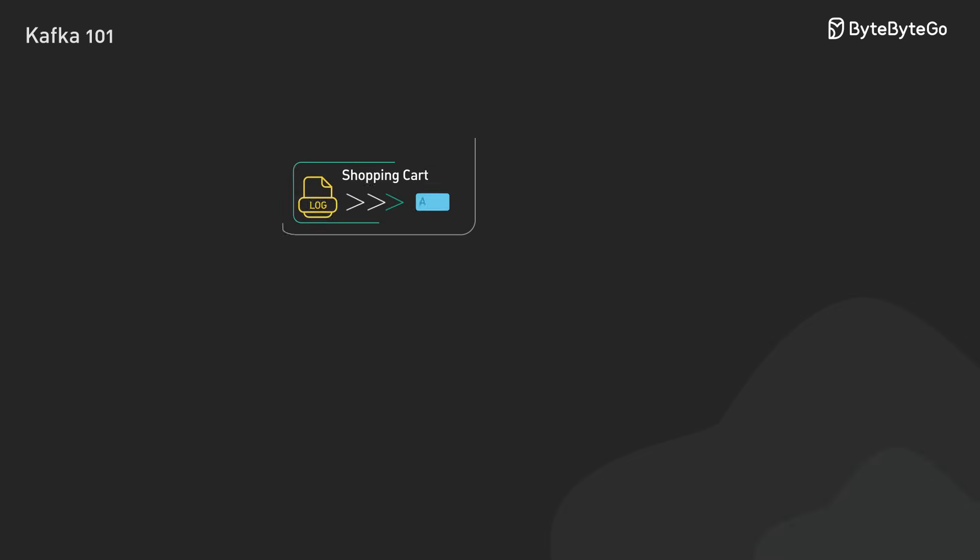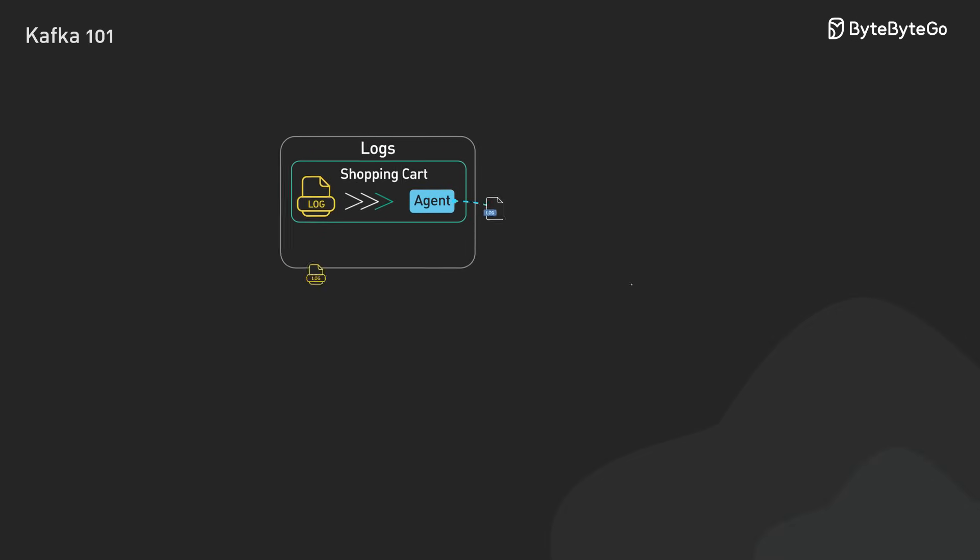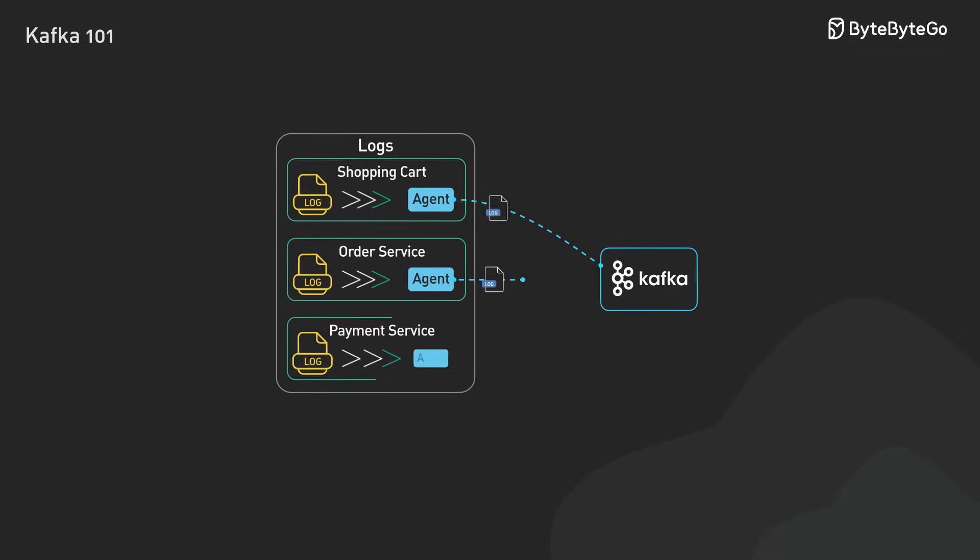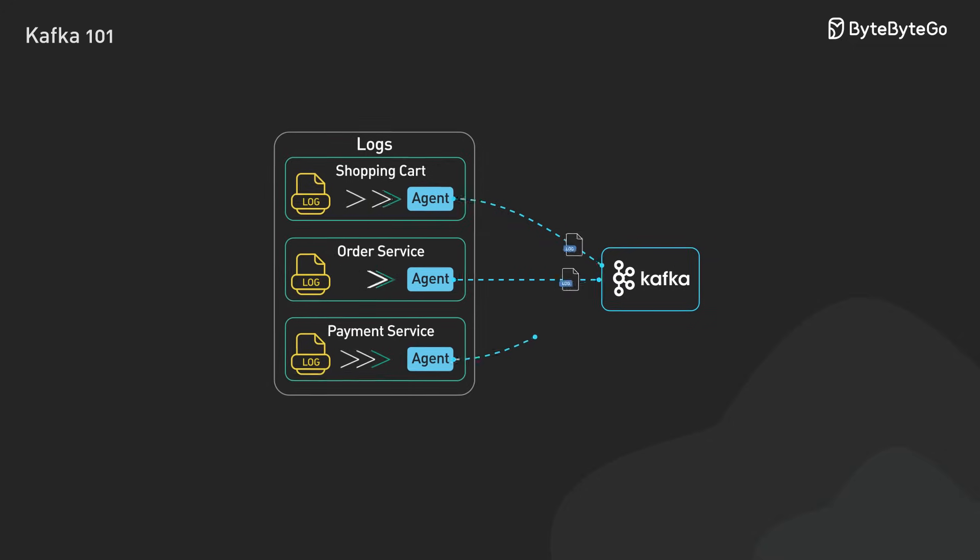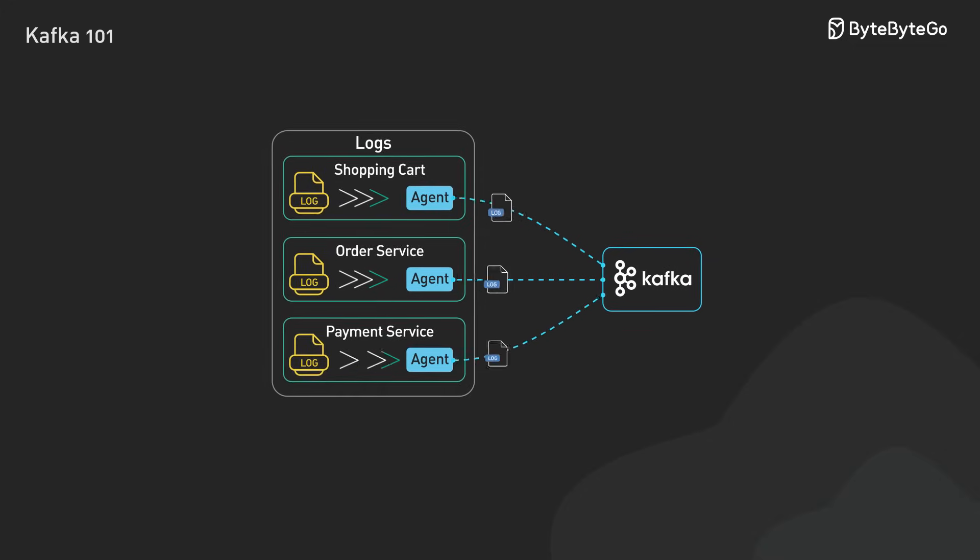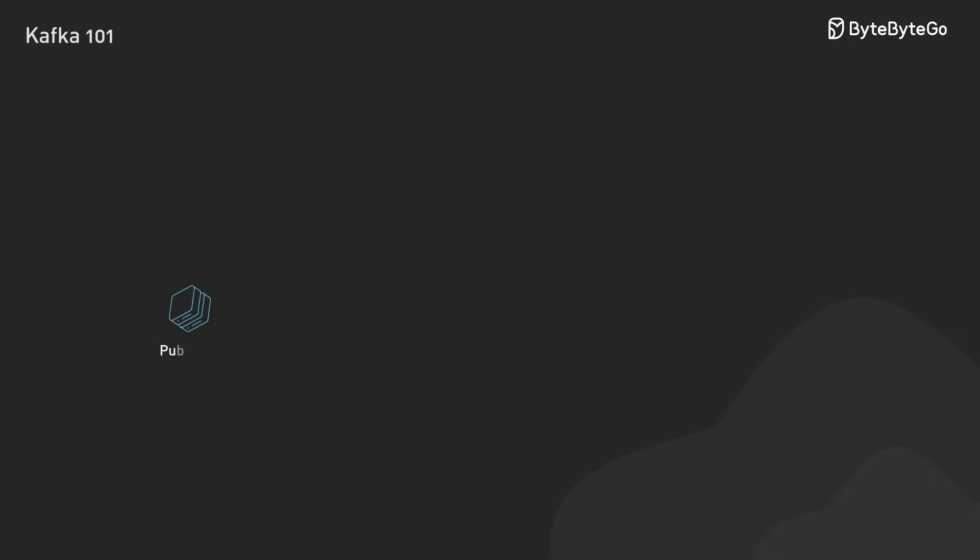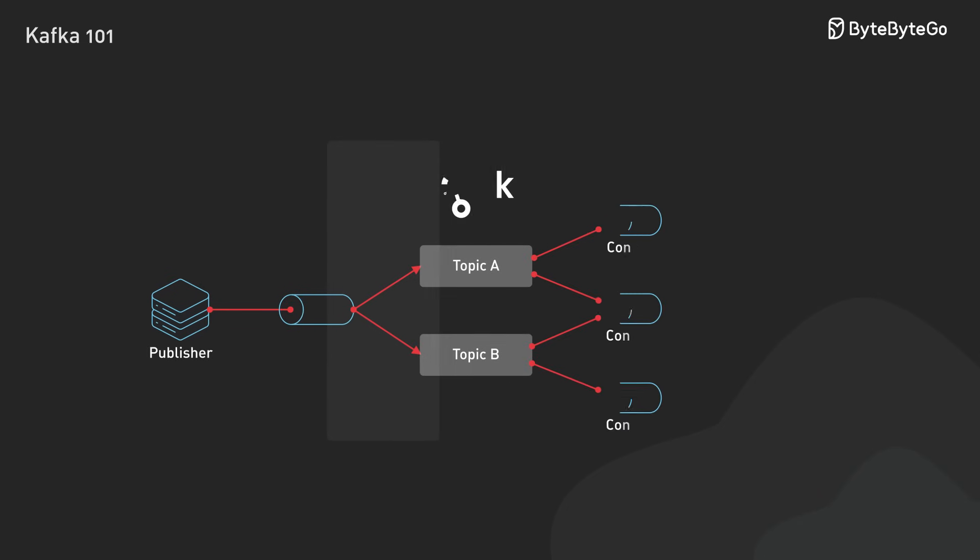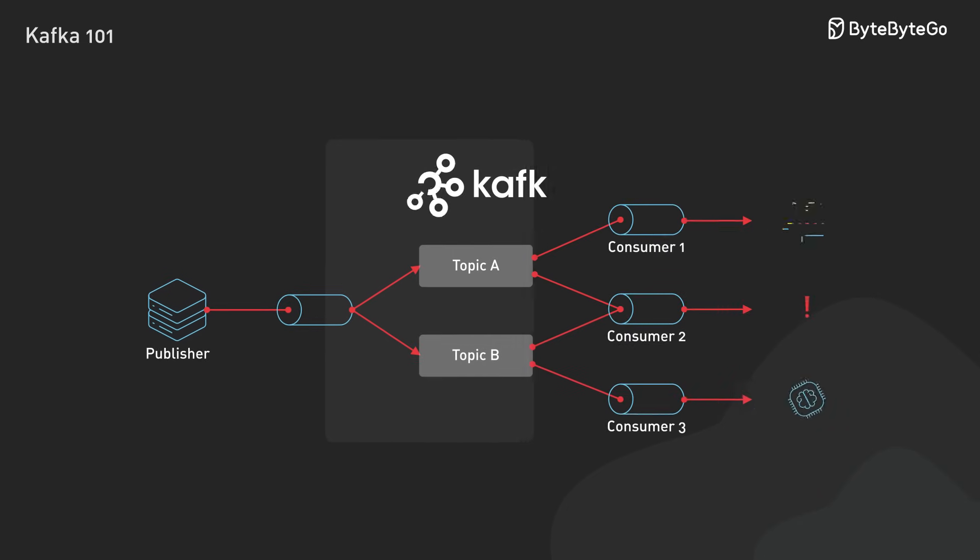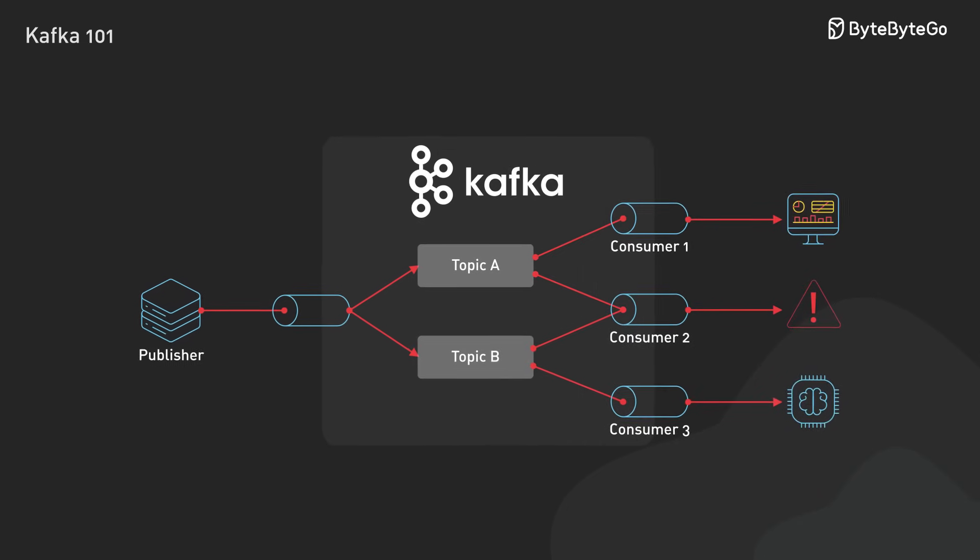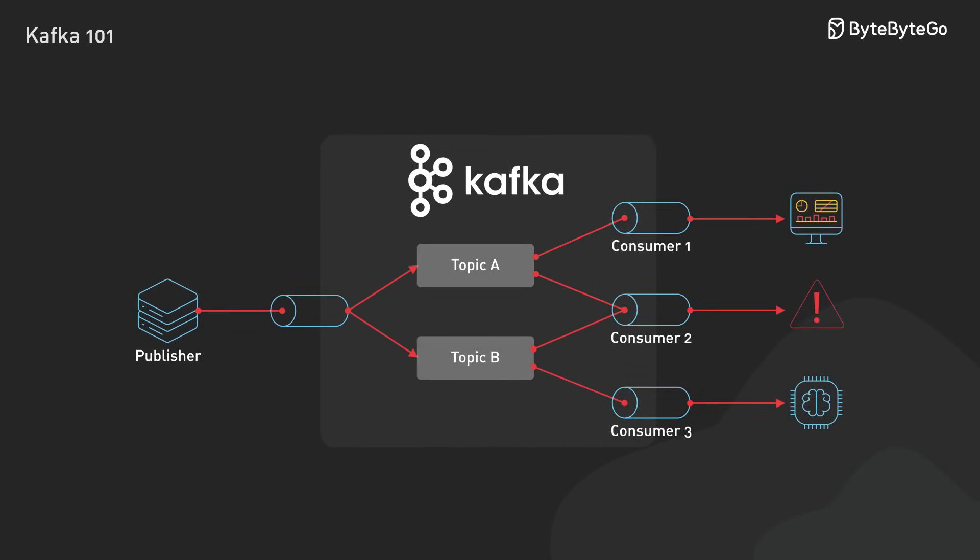First, Kafka is great at handling multiple producers sending data simultaneously without performance degradation. It also handles multiple consumers efficiently by allowing different consumer groups to read from the same topic independently.